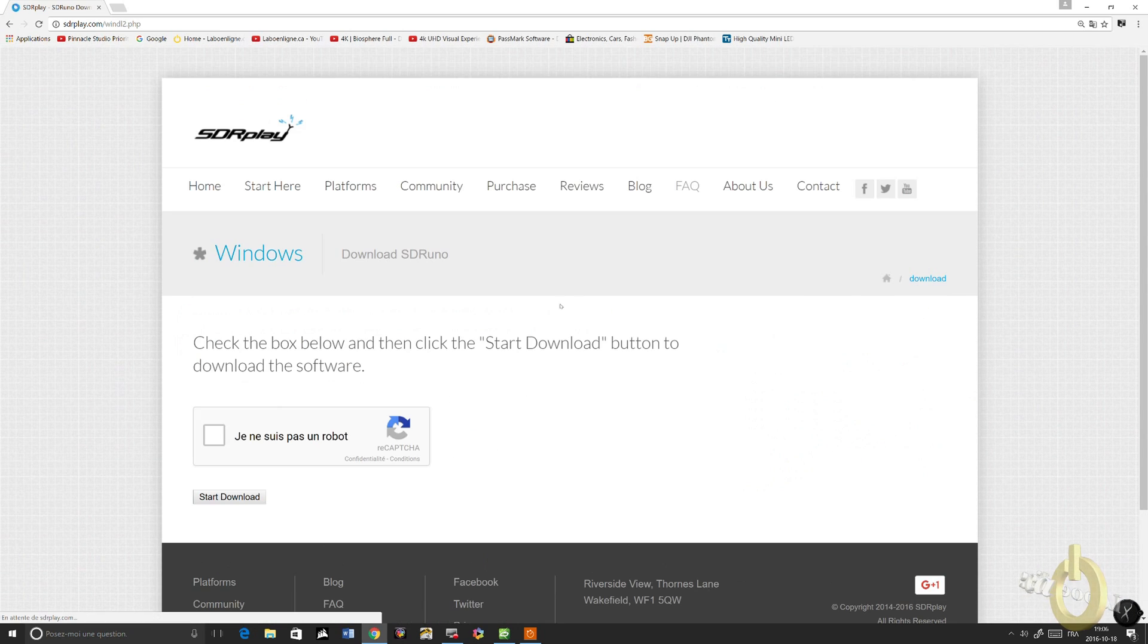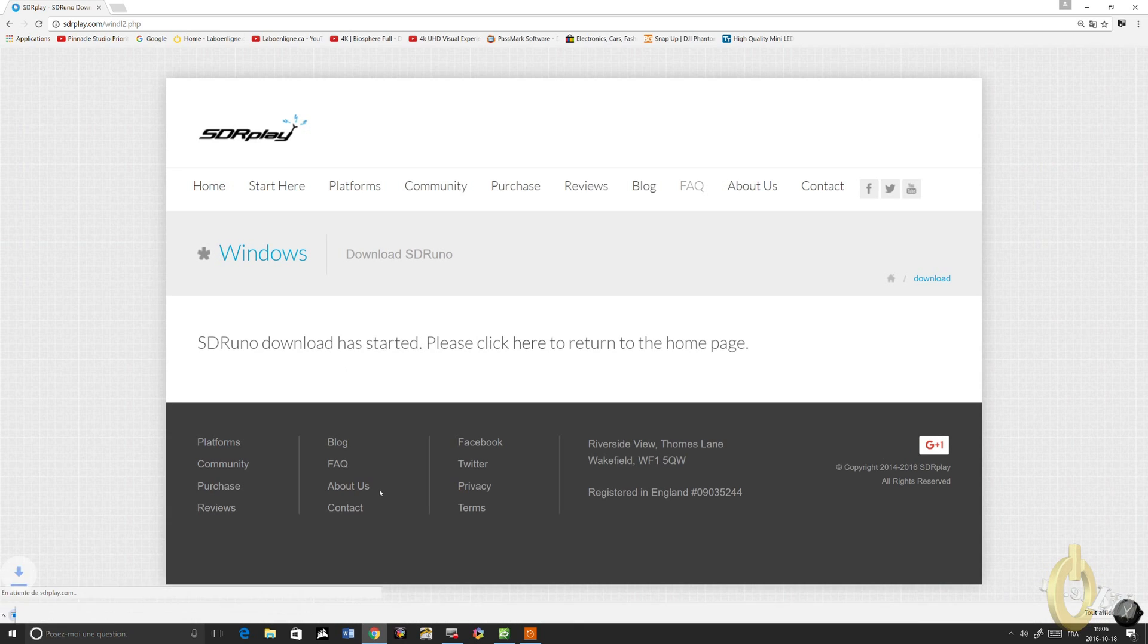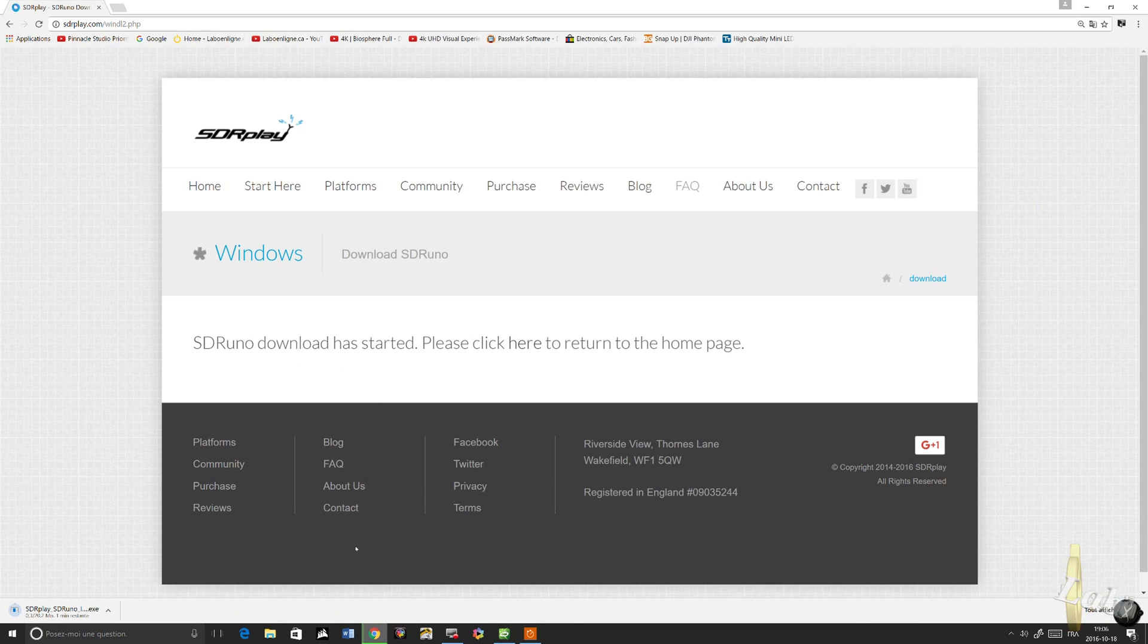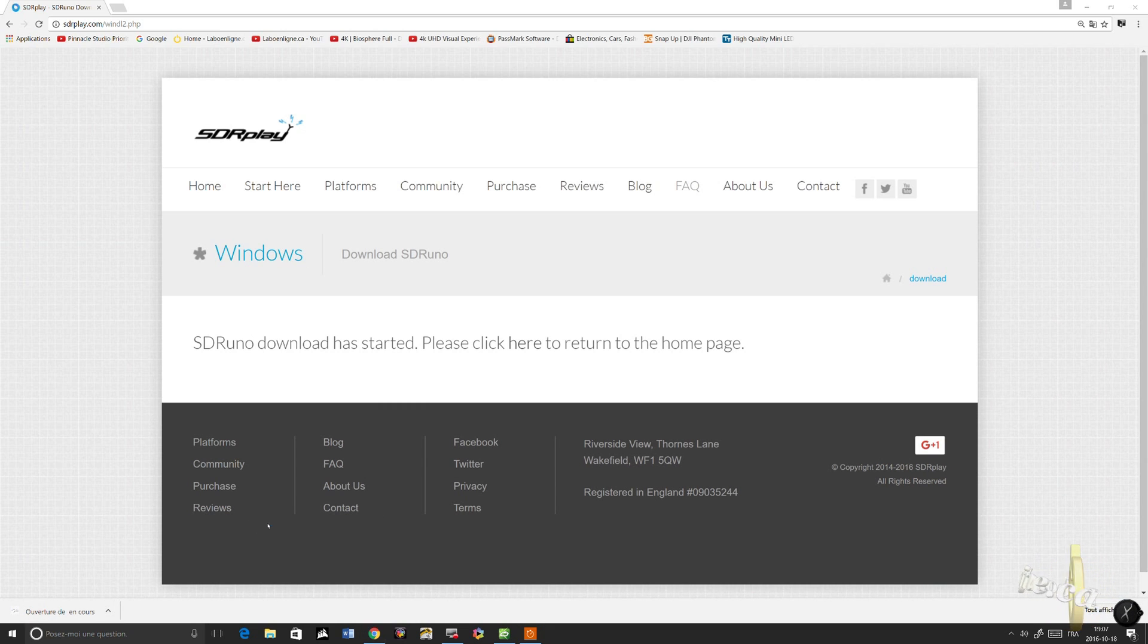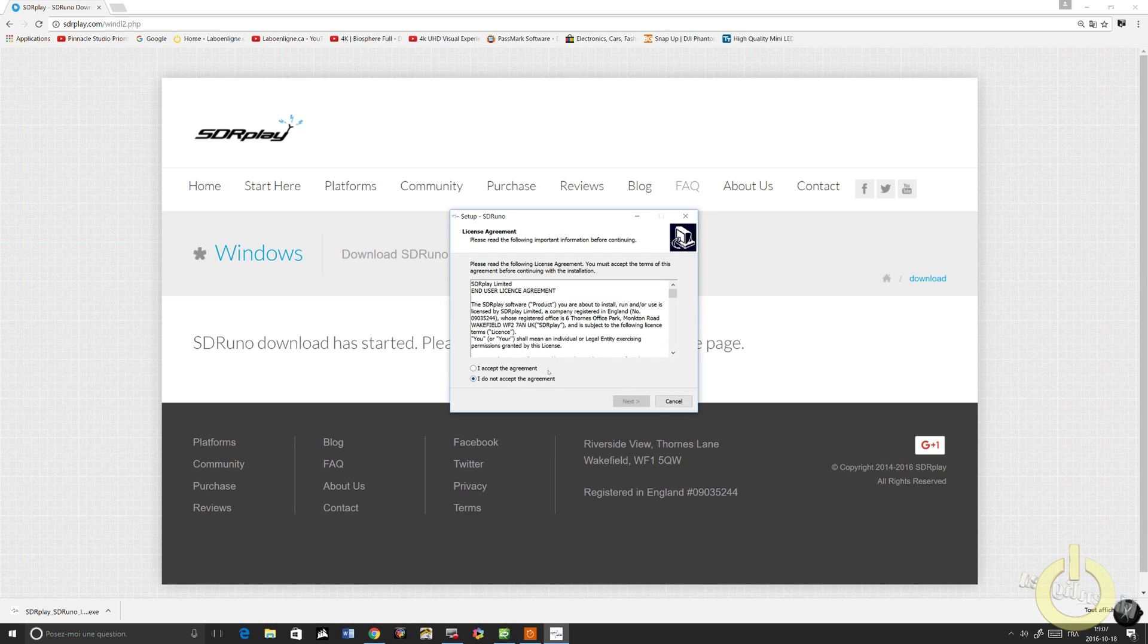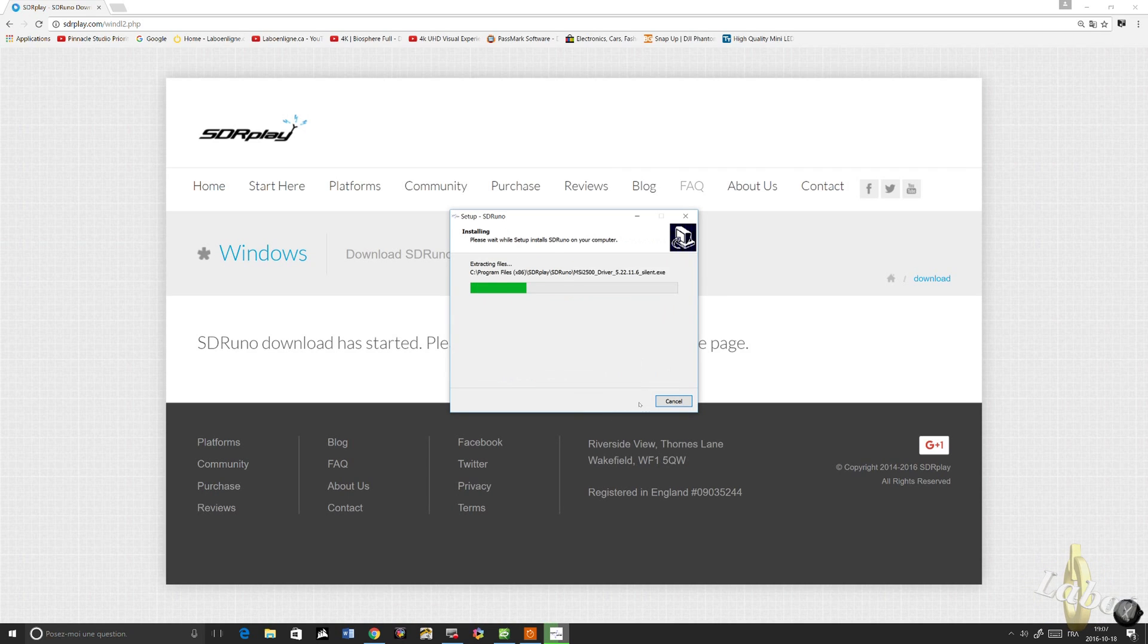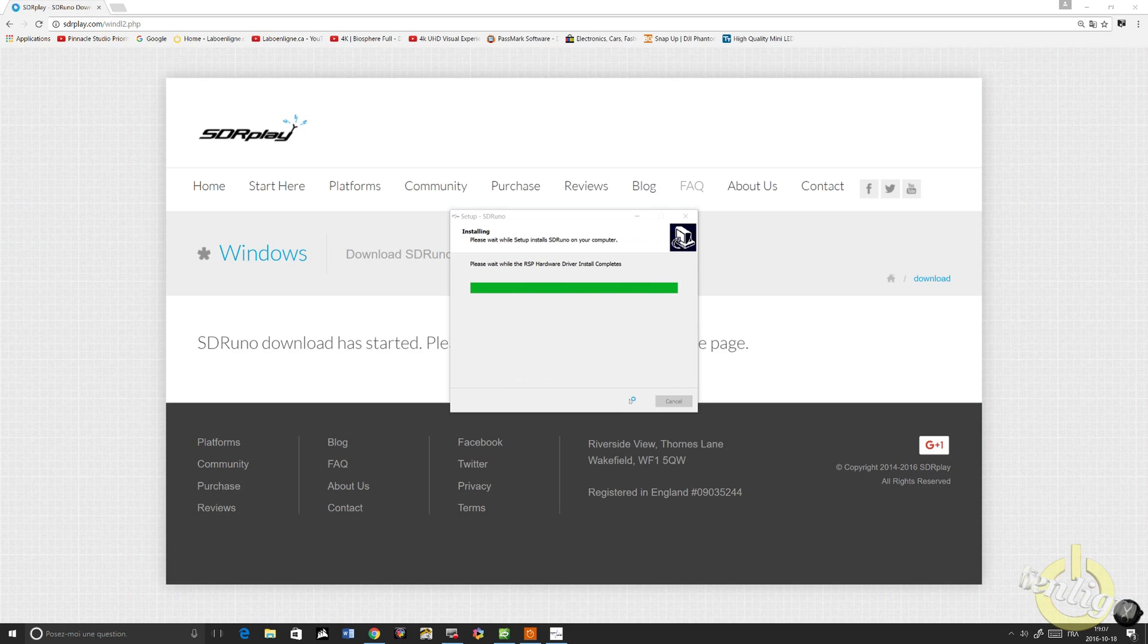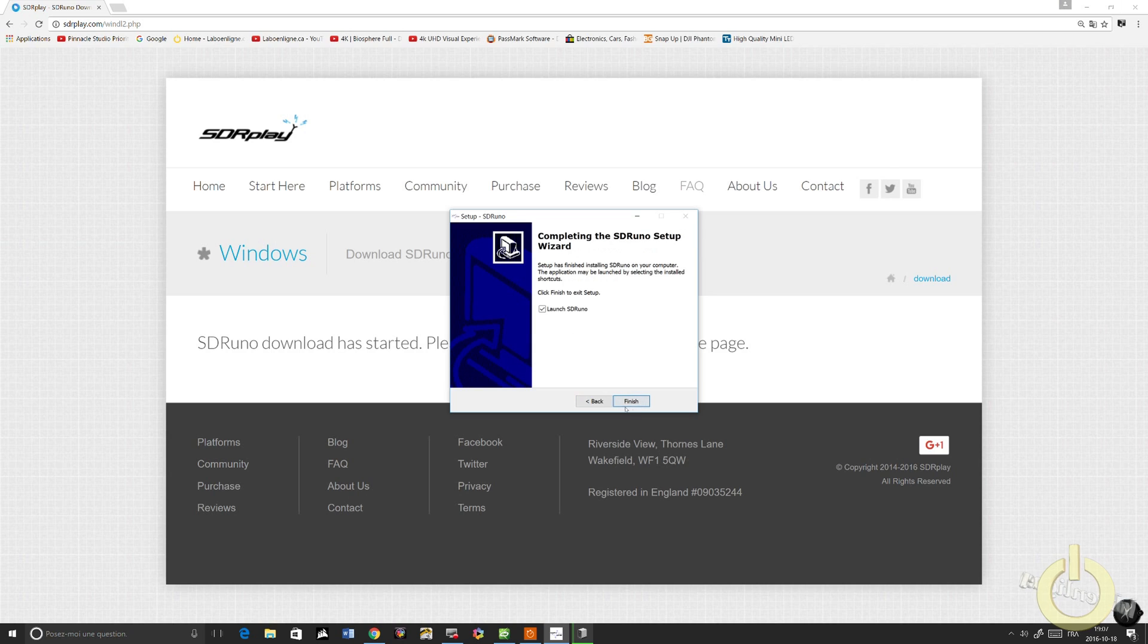Let's install SDR. You know, I'm not a robot. Start download. Only 20 megs, that's not a lot. Let's start the installation. Yes, I do.